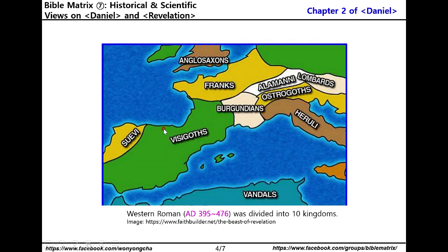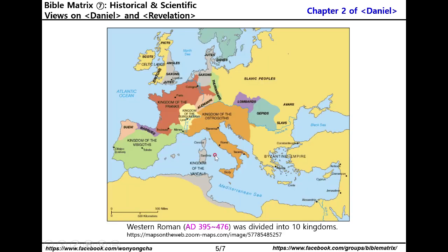Please see the image of Western Roman was divided into ten kingdoms.